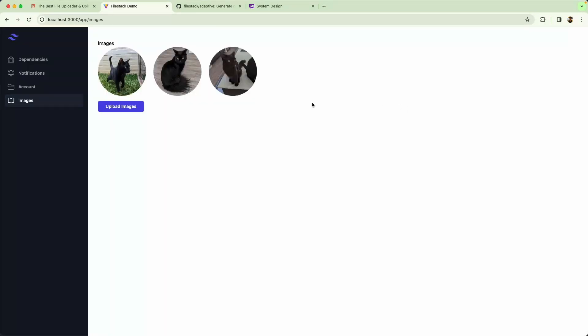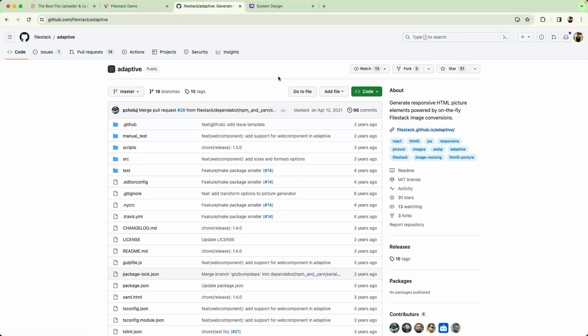In order to make sure the correct image is delivered, we're going to be using one more of FileStack's libraries, the FileStack Adaptive Image Library. This is going to leverage the HTML picture element to ensure the correct image is loaded based on things like the format and the width of the viewport.